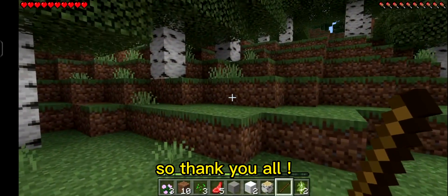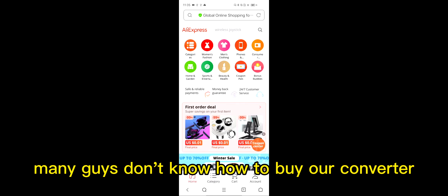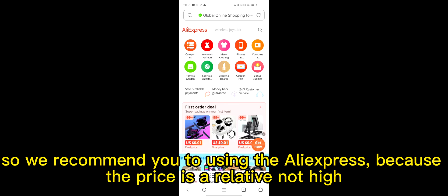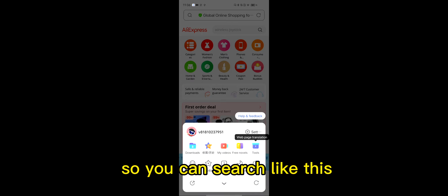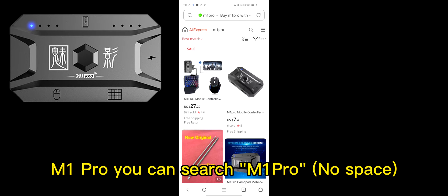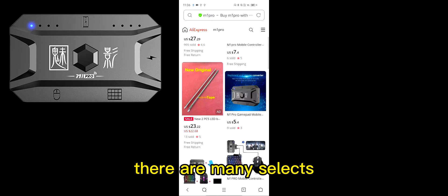Thank you. Many guys don't know how to buy our converter, so we recommend using AliExpress because the price is relatively affordable. In some Asian countries you can also use Shopee or other websites. You can search 'M1 Pro' to find many options, and also search 'M2 adapter' for the M2 model.